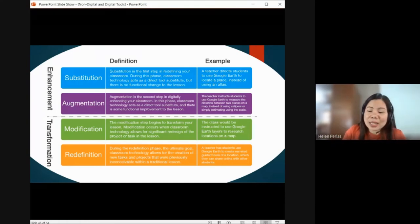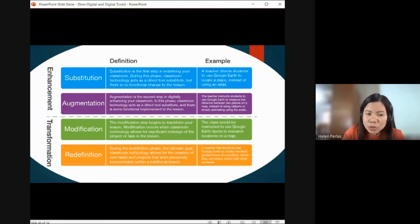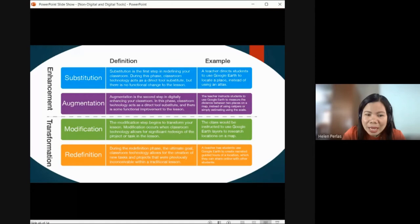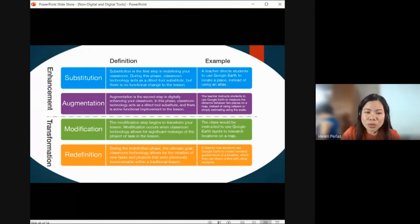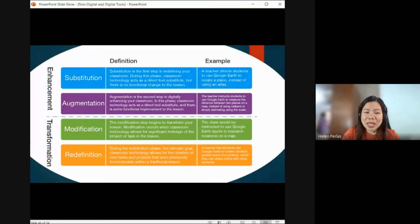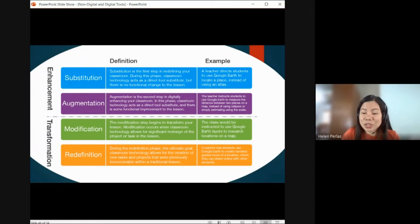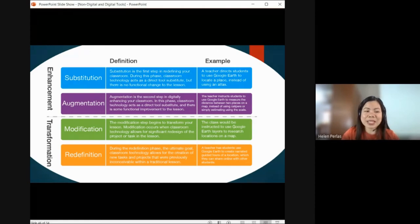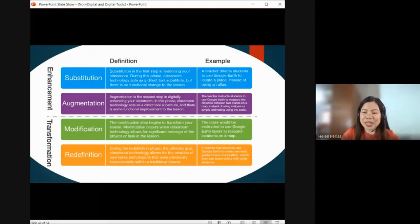For Substitution — a teacher directs students to use Google Earth to locate a place instead of using an Atlas. So instead of using the atlas book or map, technology is used as a substitute. The activity and intention are the same — it is just replaced by Google Earth. We are now using technology for that learning experience.